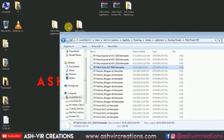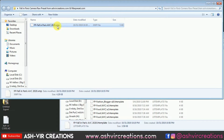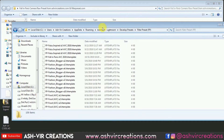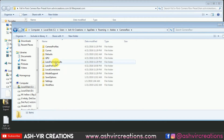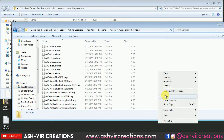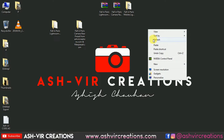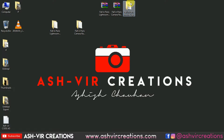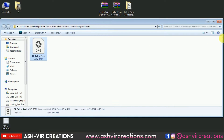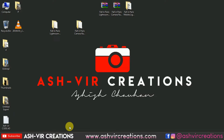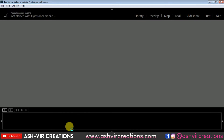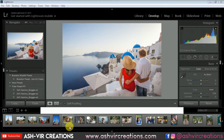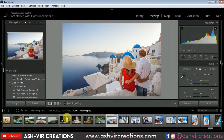Now to install the camera raw preset — the .xmp file — right-click and select Copy. Instead of the Lightroom folder, navigate to the Camera Raw folder, go to Settings, and paste the preset there. Then close all windows and restart Photoshop and Lightroom. For mobile Lightroom, you'll get a DNG file — copy it to your mobile gallery, open the Lightroom app, and paste the style to your photos.